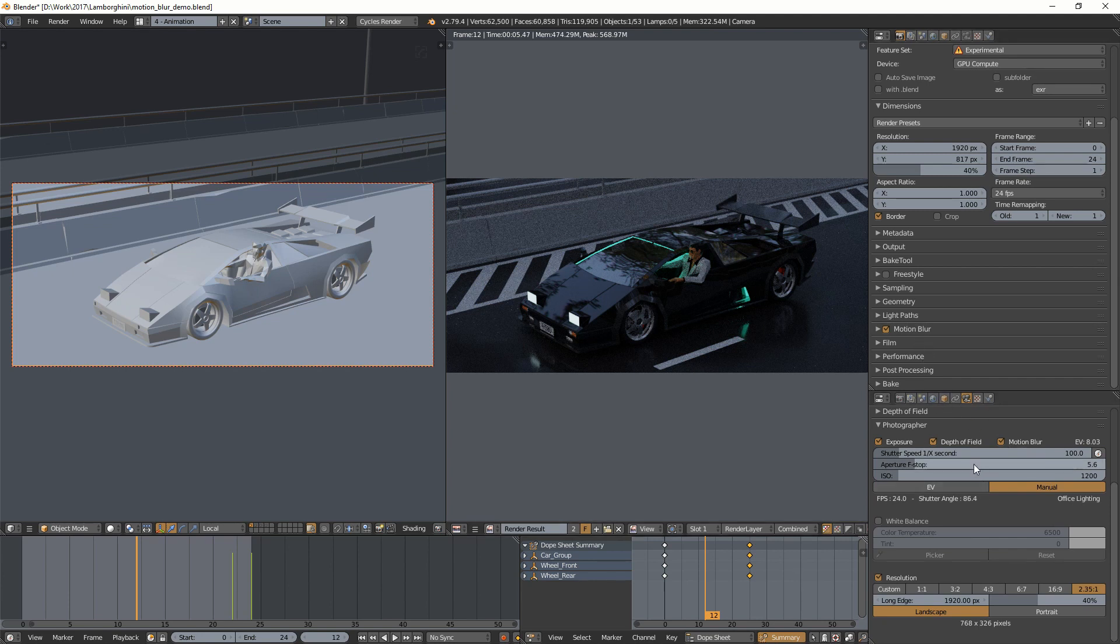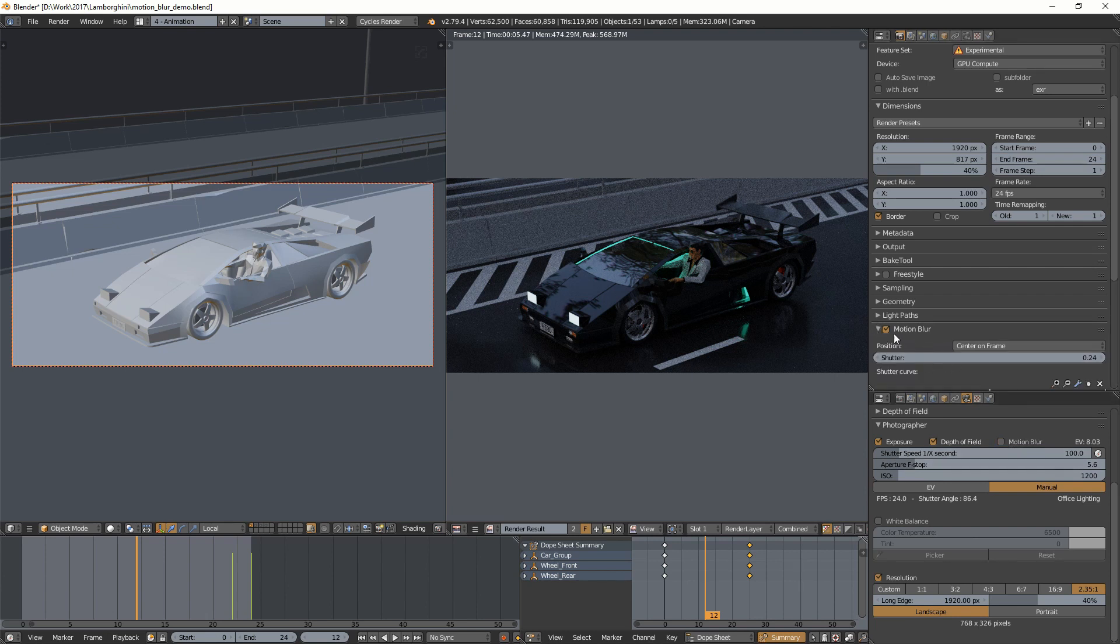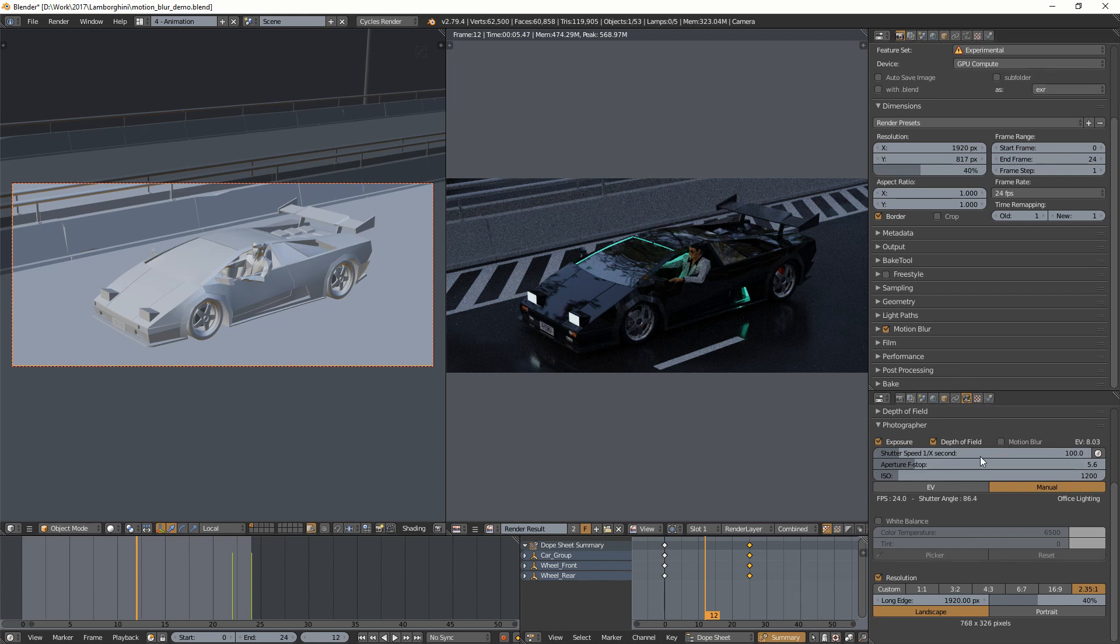And it's the same as depth of field. These are not entirely linked, so you can always use motion blur, and you can always use those values if you're used to them. But if you want the camera add-on to override them, then you can click that one.